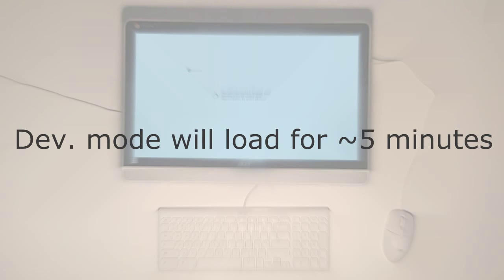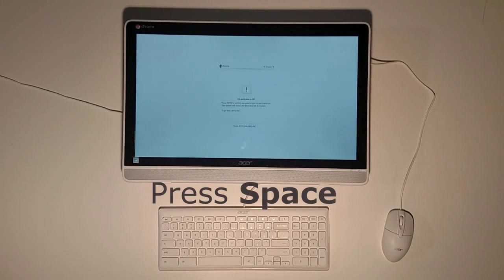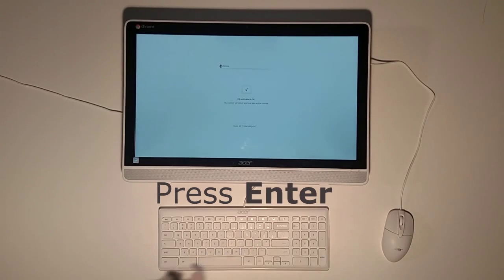This is going to take around 5 minutes. Once it's done press spacebar and enter.